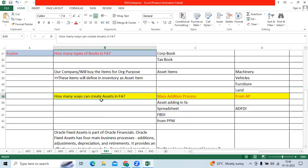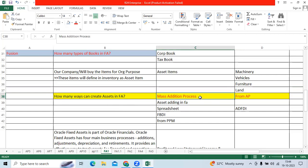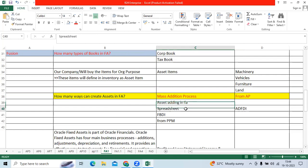How many ways we can create assets in FA? We have the important question. How can I create assets in FA? Mass addition, additions in FA directly, spreadsheet, FBDI, TPA.